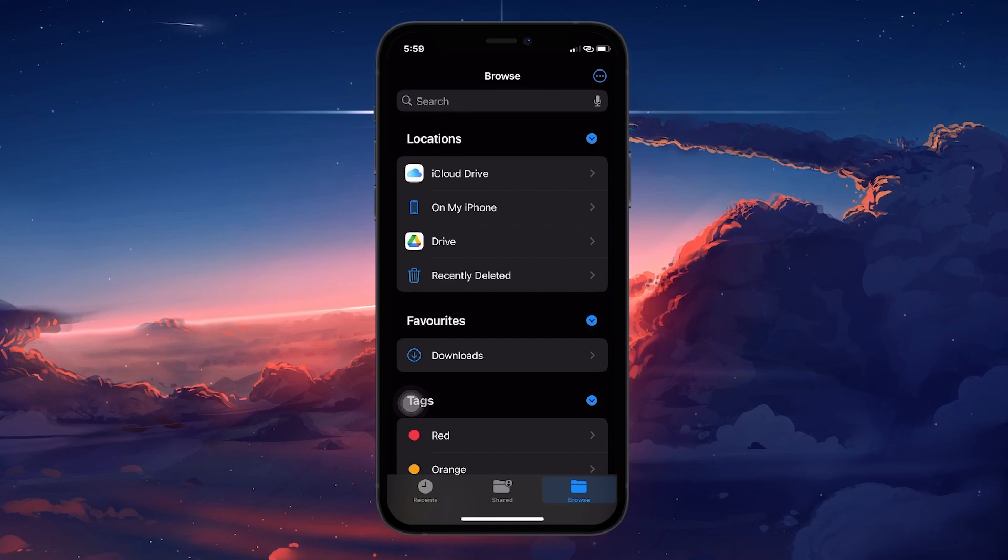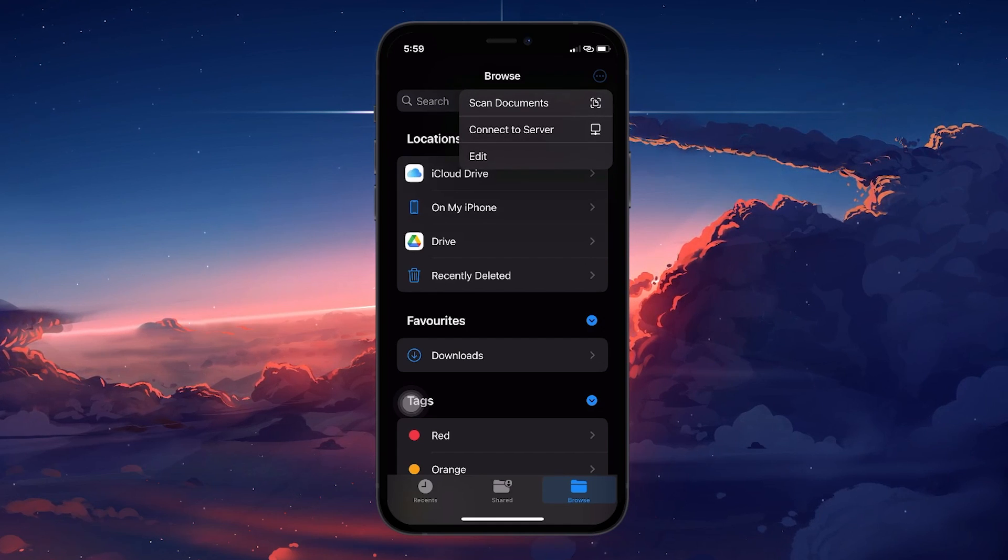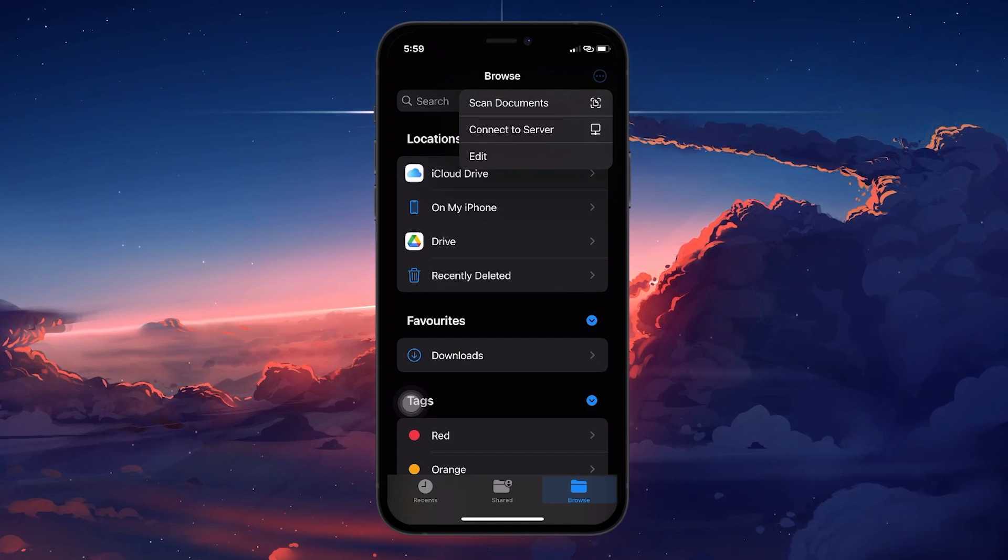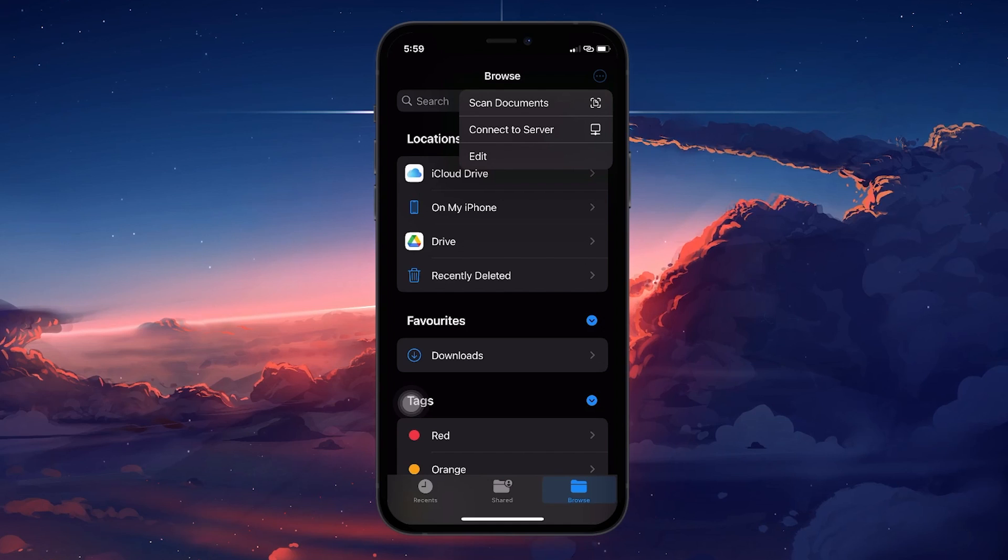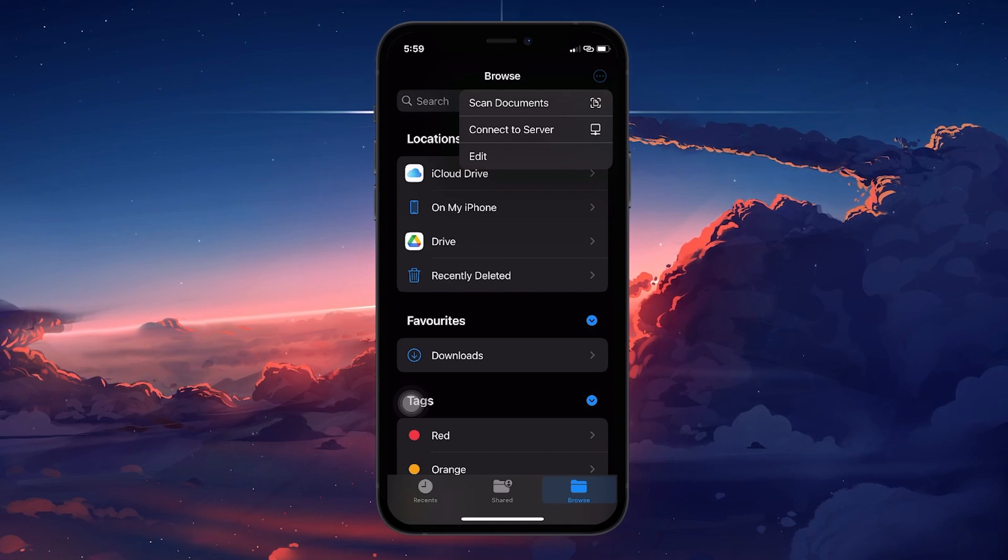Tap on the three dots in the upper right corner of your screen to open a drop-down menu. Here you'll find the option to Scan documents.